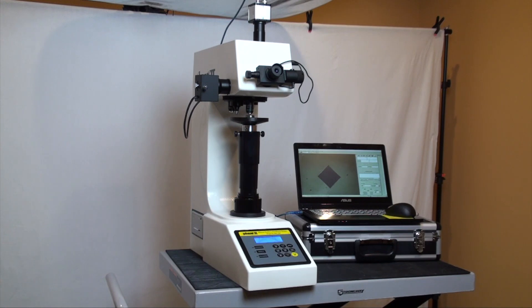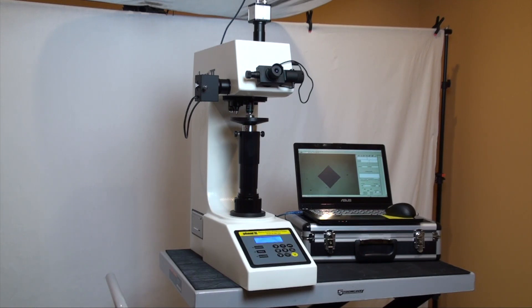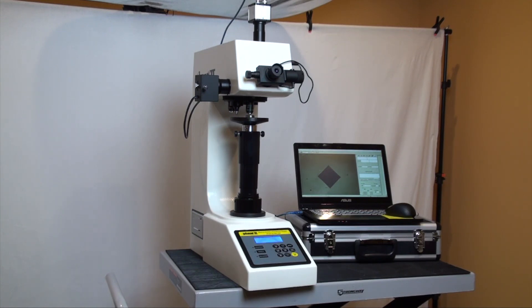These hardness testers are designed to test primarily metals using the Vickers hardness method. They are state-of-the-art precise testing systems suitable for hardness analysis of metallic specimens in metallography laboratories or production environments.